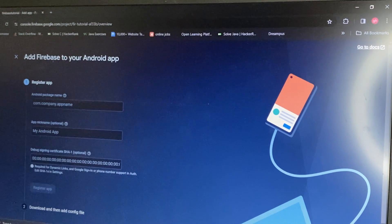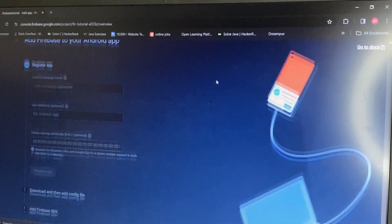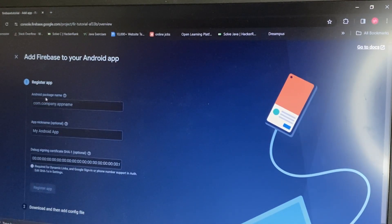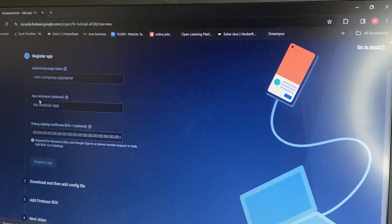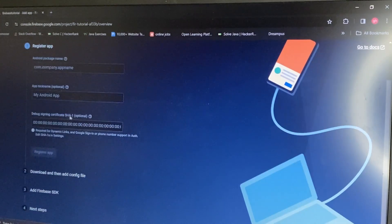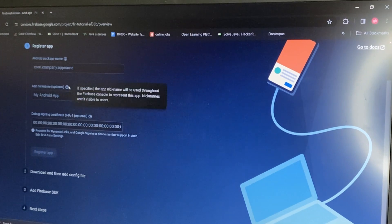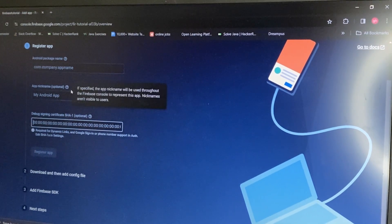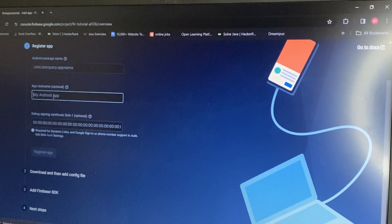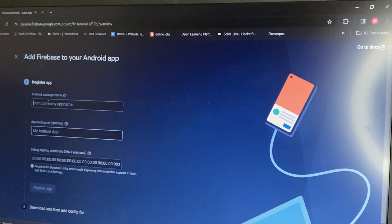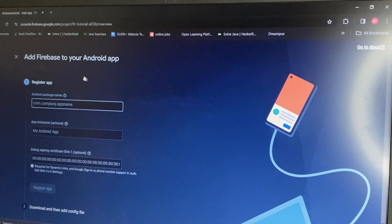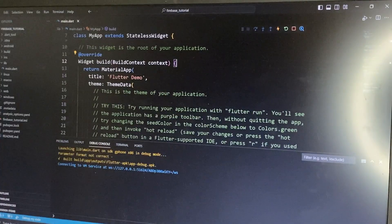Firebase will ask for the Android package name. The app nickname is optional and the debug signing certificate we don't need. We only need the package name. I'll show you how to find it — go to your Flutter project.